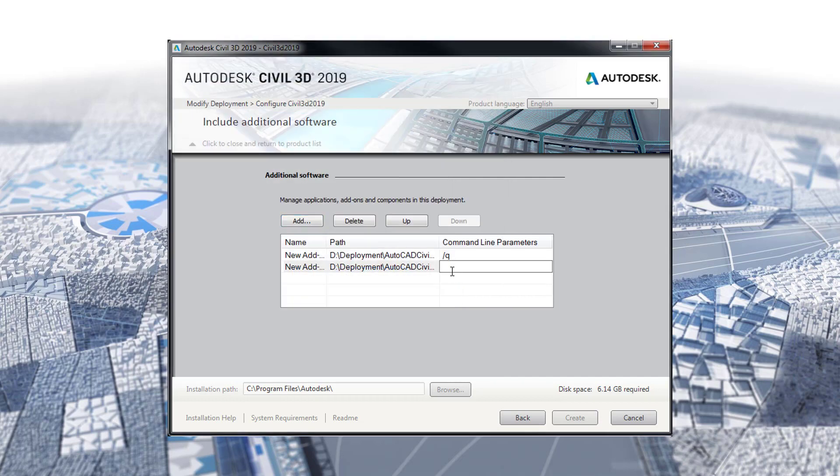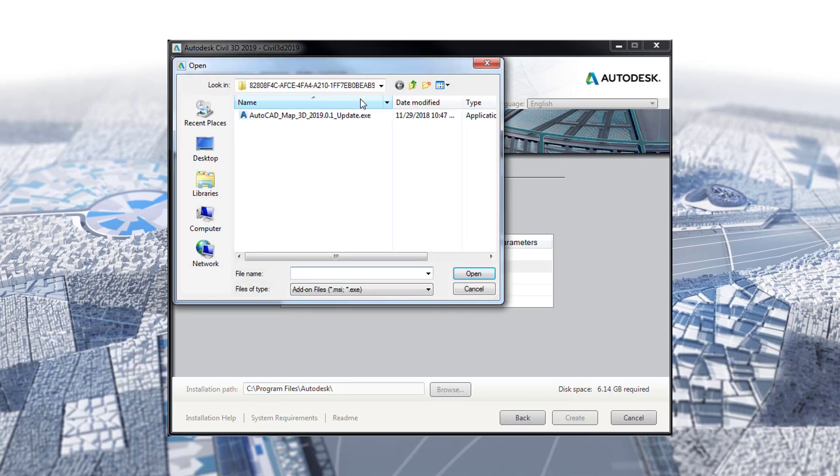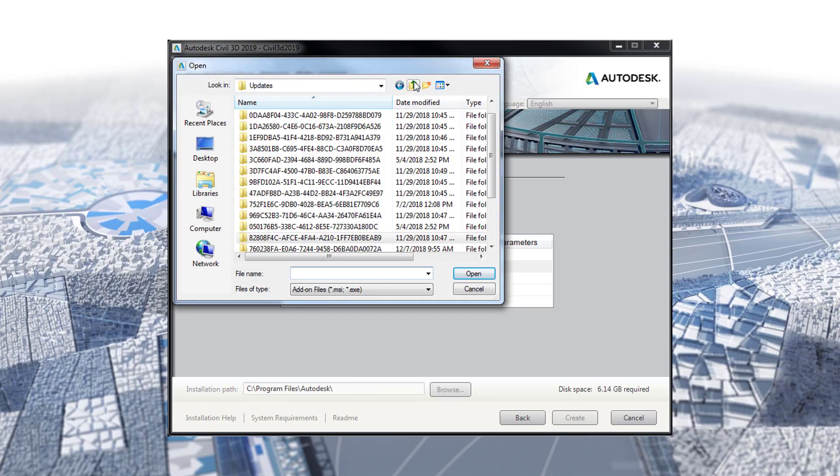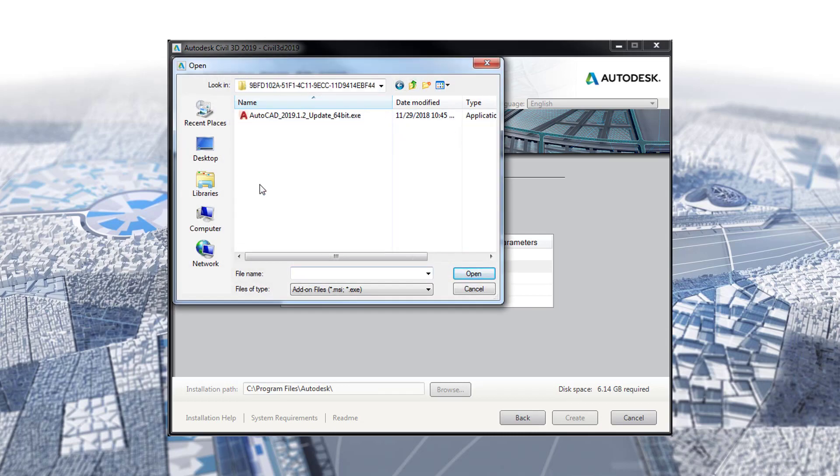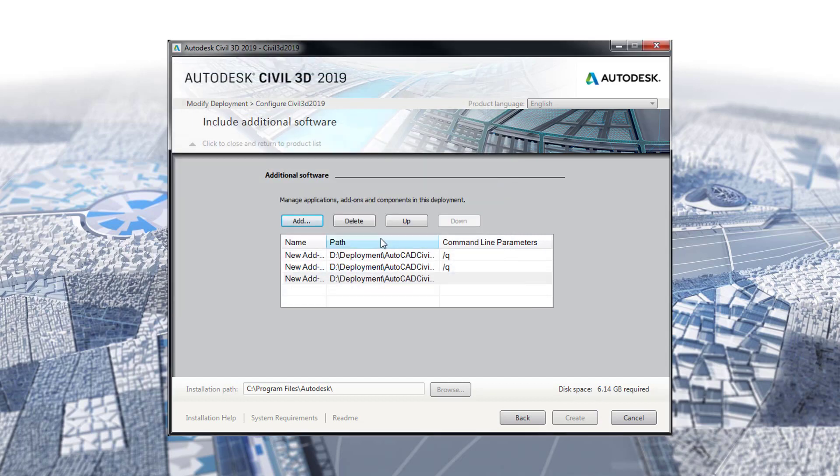With the update highlighted, I will click OK to add. In the command line parameters, I will add a forward slash queue to install the update silently. I will repeat the process to add the other three updates.